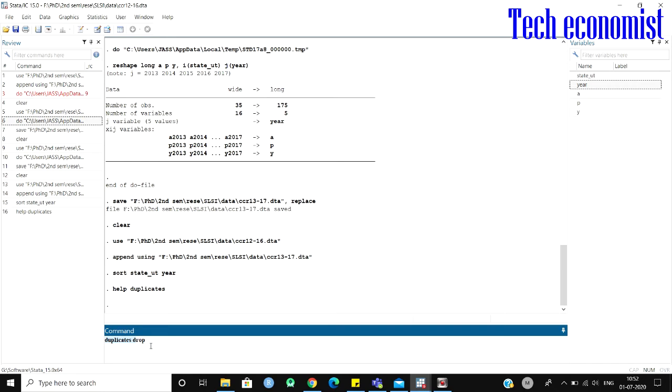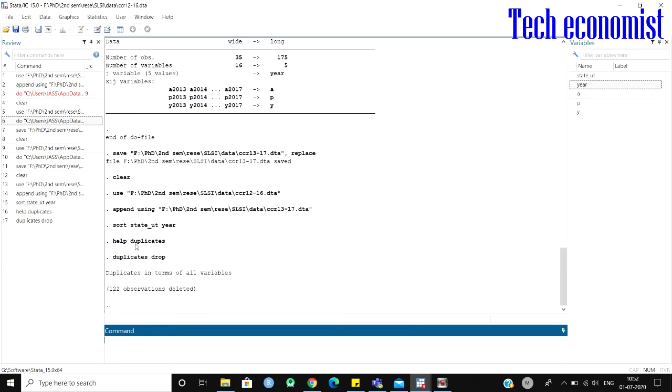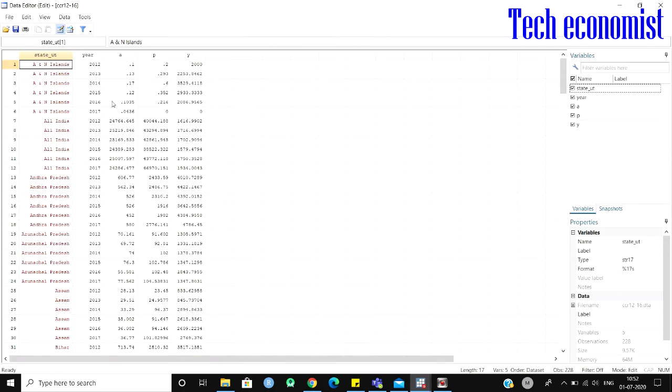So I have given the command 'duplicates drop'. Here you can see 102 observations have been removed. Let's see how this happens.